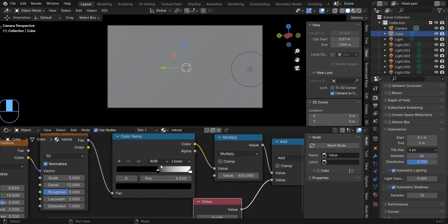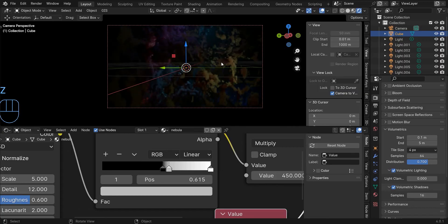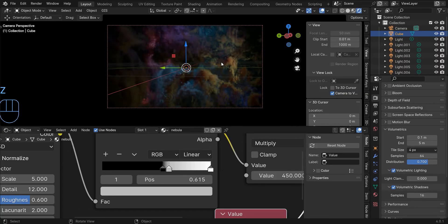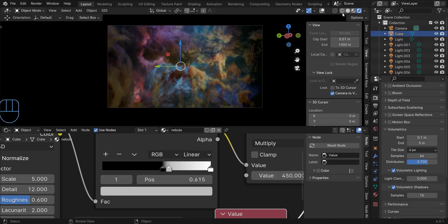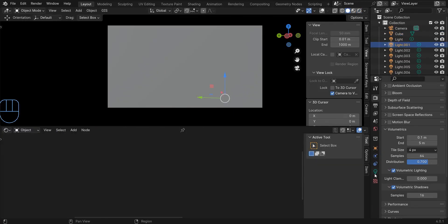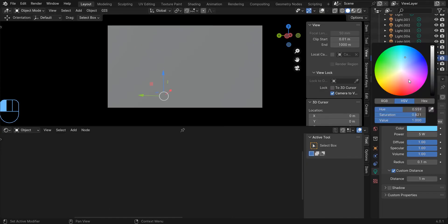To add more depth to the scene, add a new handle and move it closer to the black handle. Honestly, I don't like the color of my nebula, so I change the color of the lights as well. Of course, it depends on you.